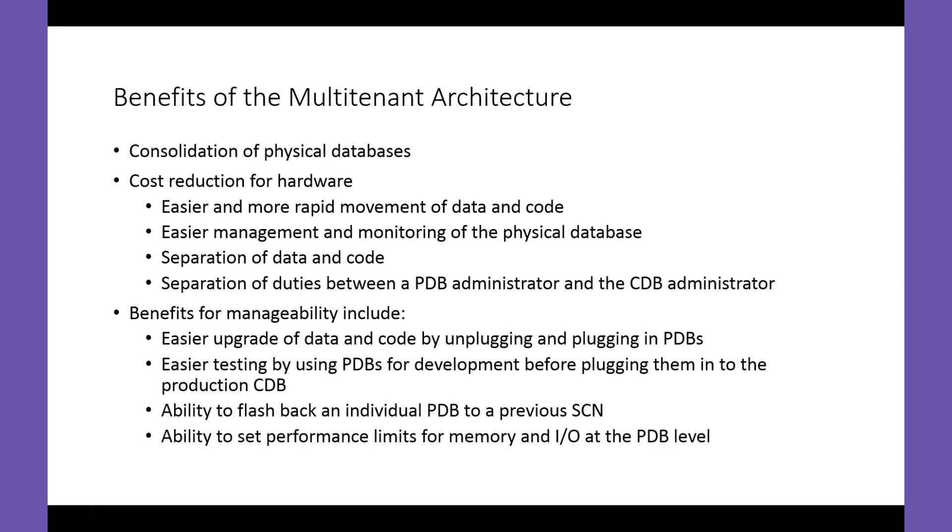There are also benefits from a manageability perspective. These include easier upgrade of data and code by unplugging and plugging in a PDB, easier testing by using PDBs for development before plugging them into the production CDB, the ability to flashback an individual PDB to a previous SCN, and the ability to set performance limits for memory and I/O at the PDB level.